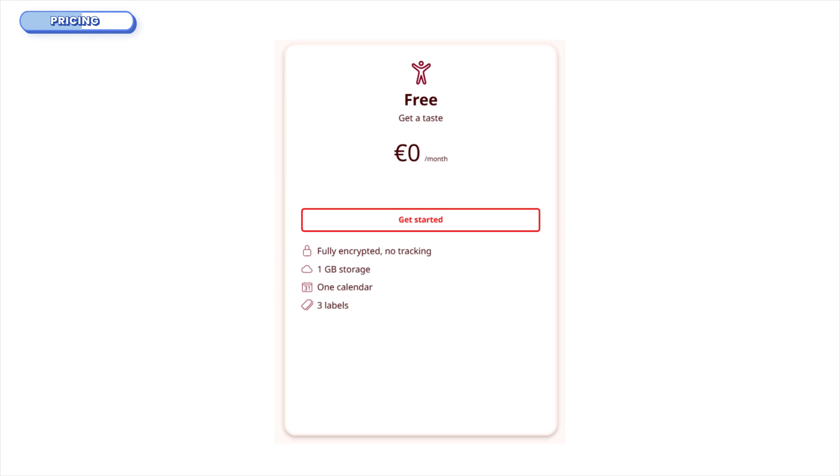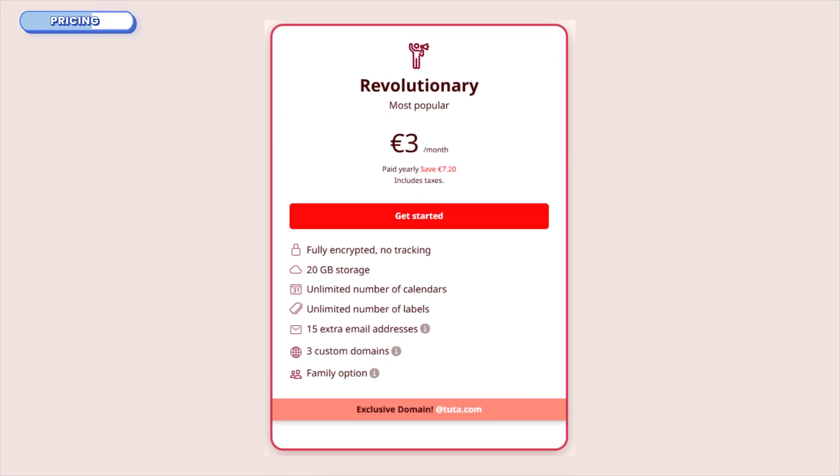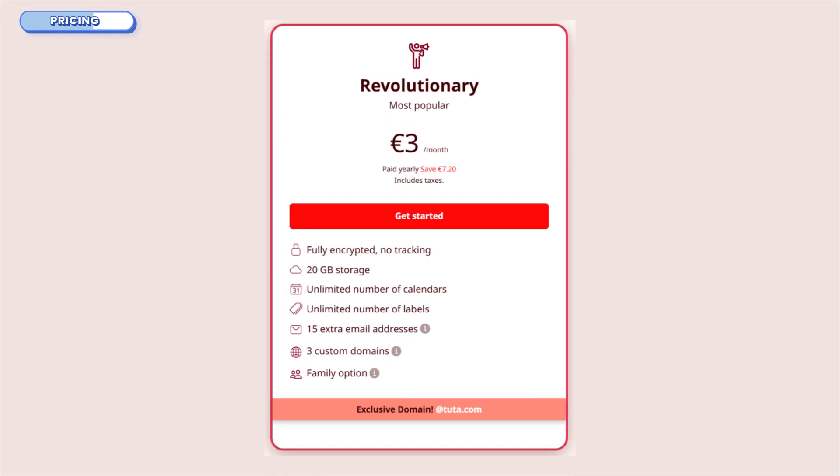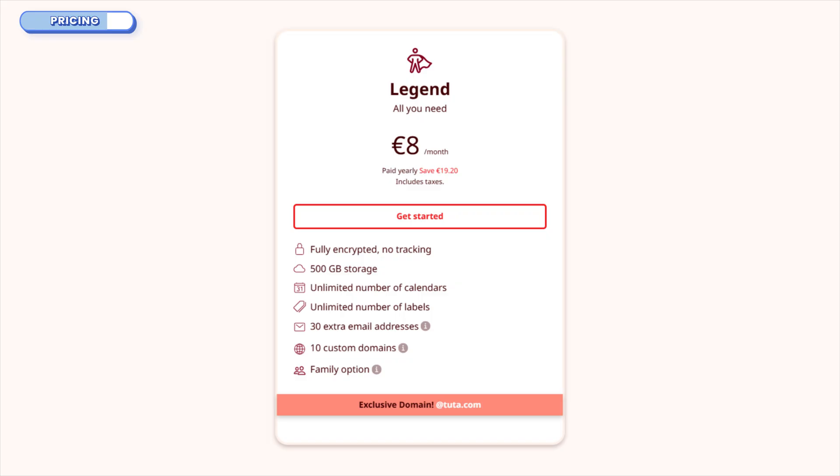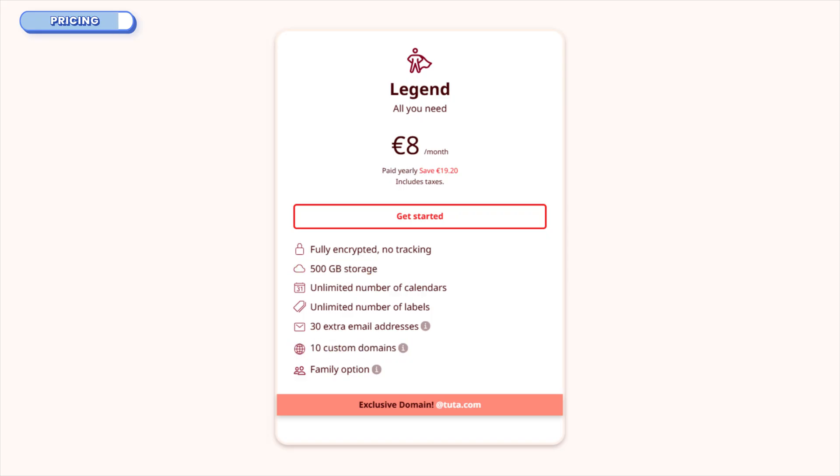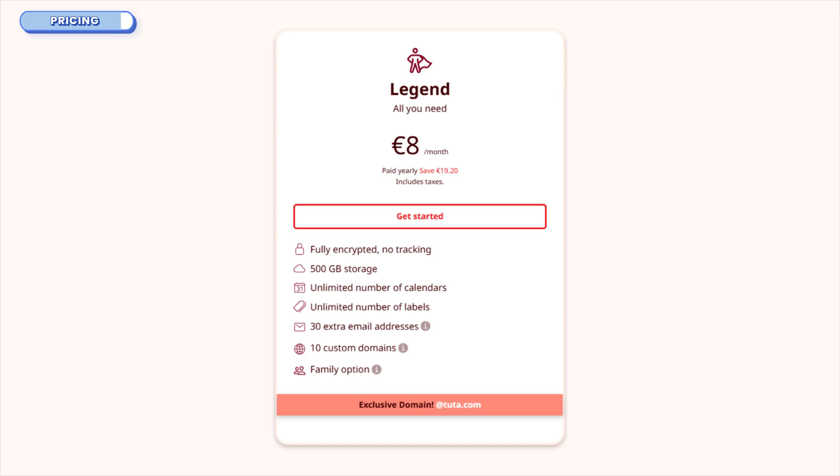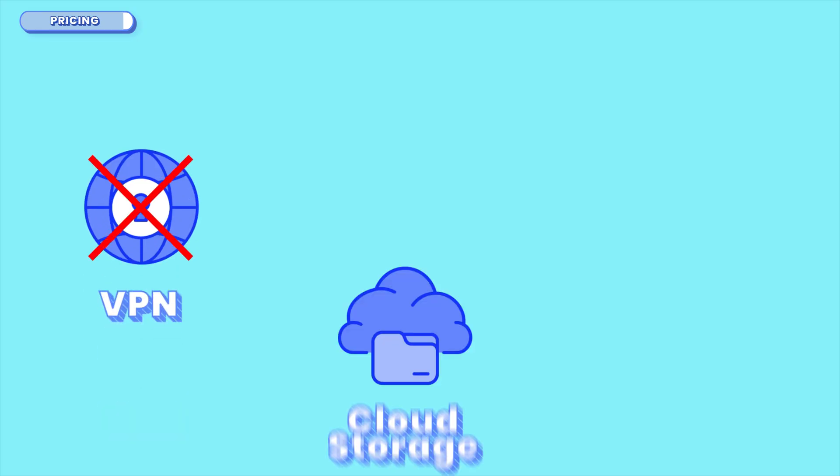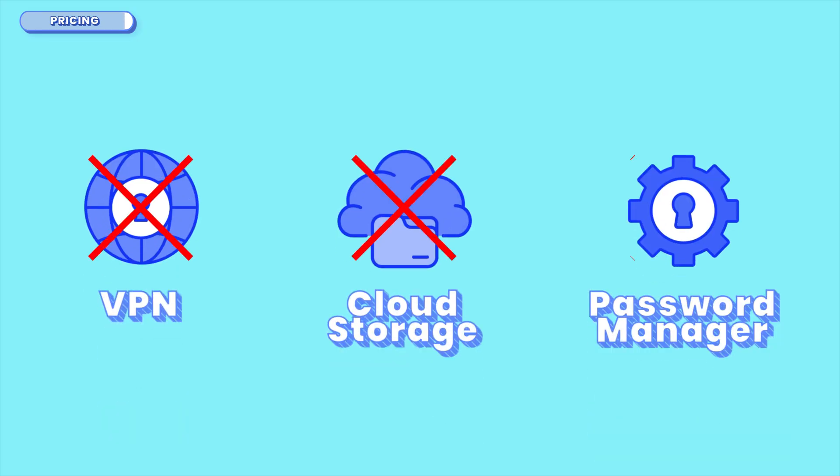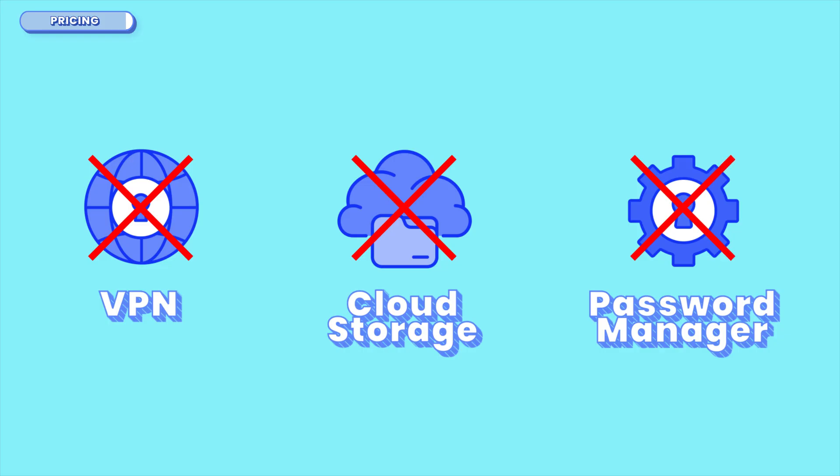On the flip side, Tuda's free plan is refreshingly generous. You get 1GB of storage, 1 calendar, end-to-end encryption, and no trackers. Tuda's pricing is super simple and super affordable. The revolutionary plan is about €3 per month. That gets you 20GB of encrypted storage, multiple aliases, and custom domain support. Then there's the top-tier personal plan, Legend, for about €8 per month, which bumps you up to 500GB of storage. Gives you more custom domains, more aliases, inbox rules, and more admin tools. They don't bundle a VPN or cloud storage or password manager, but that's not what they're trying to be.